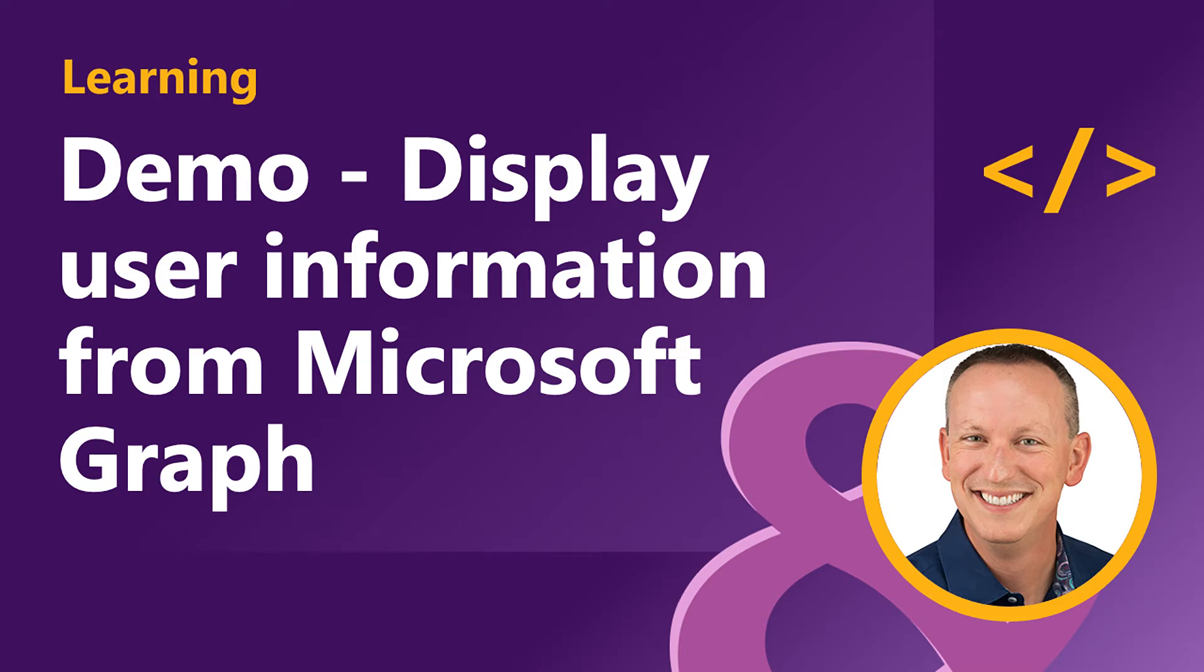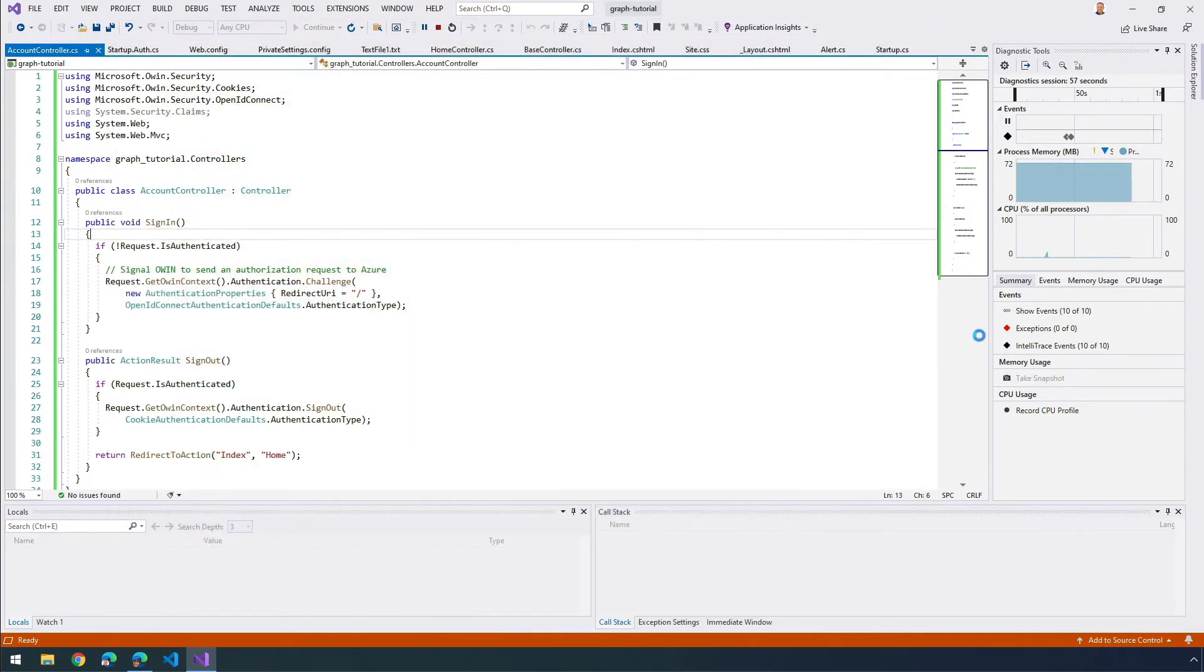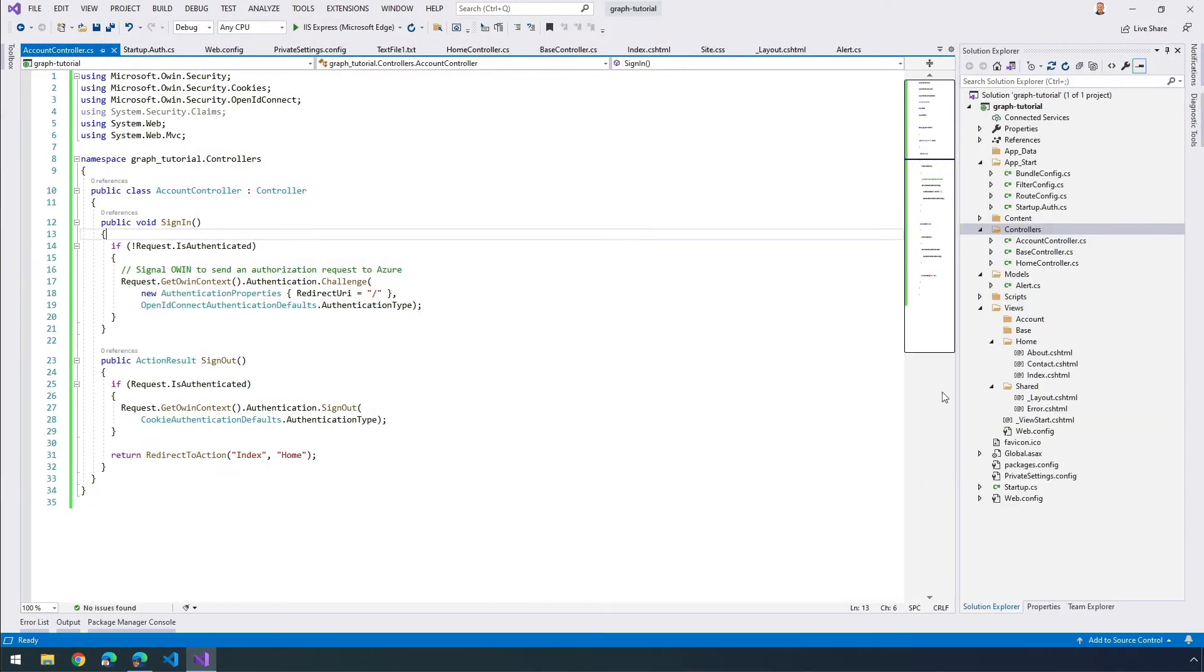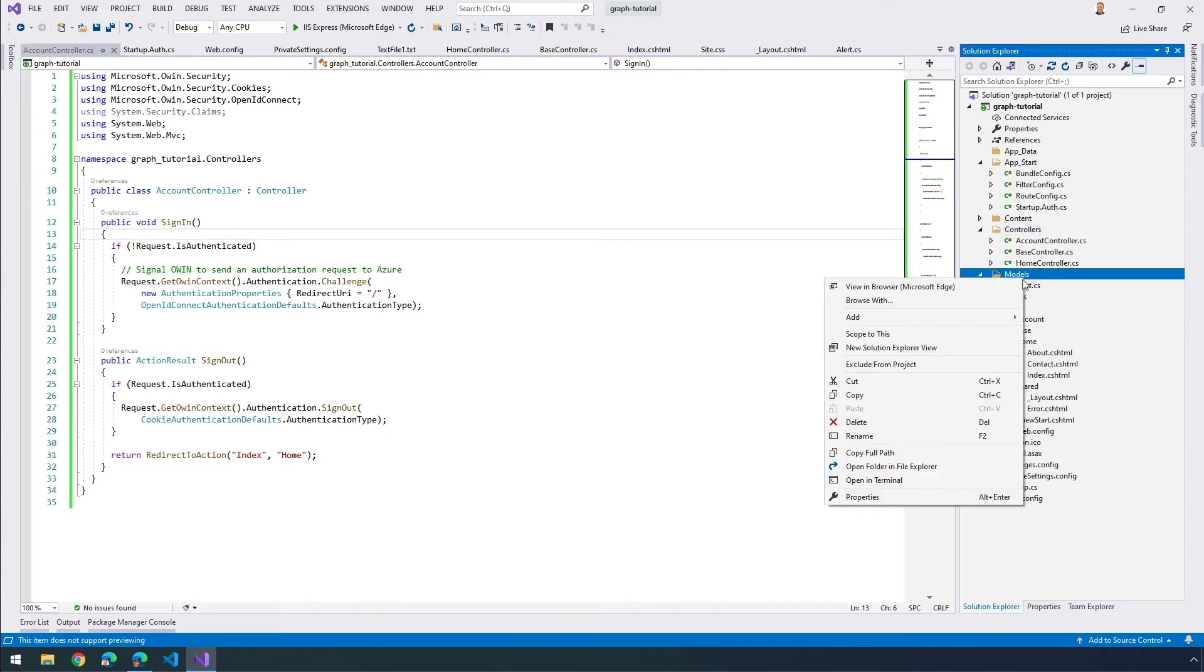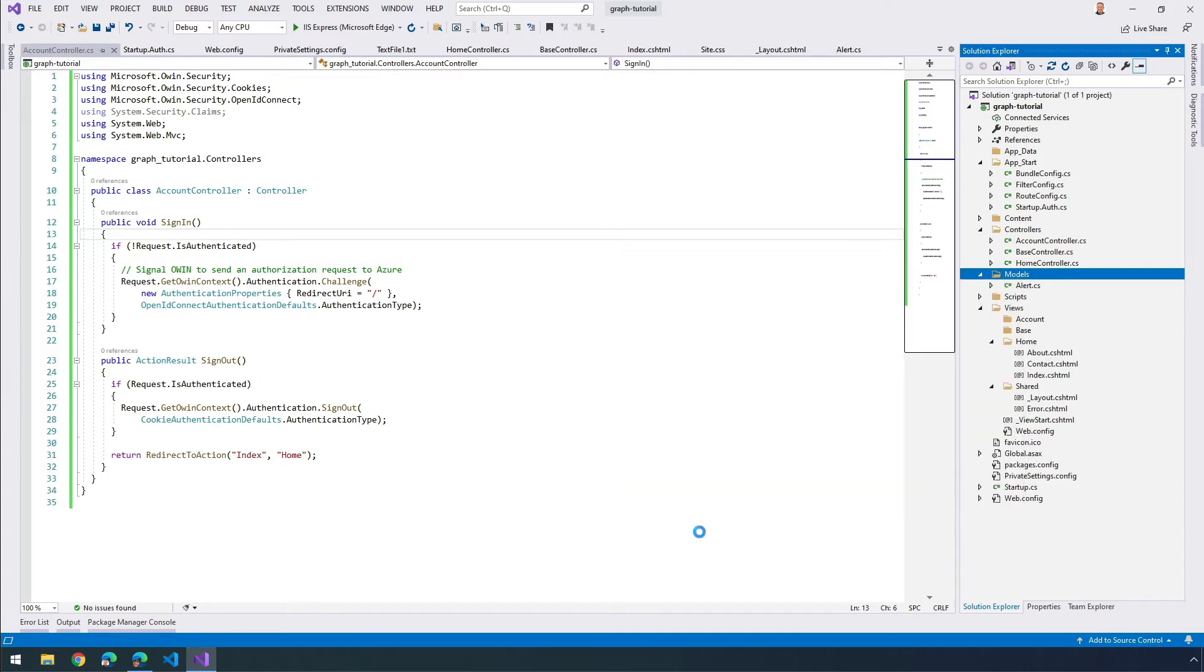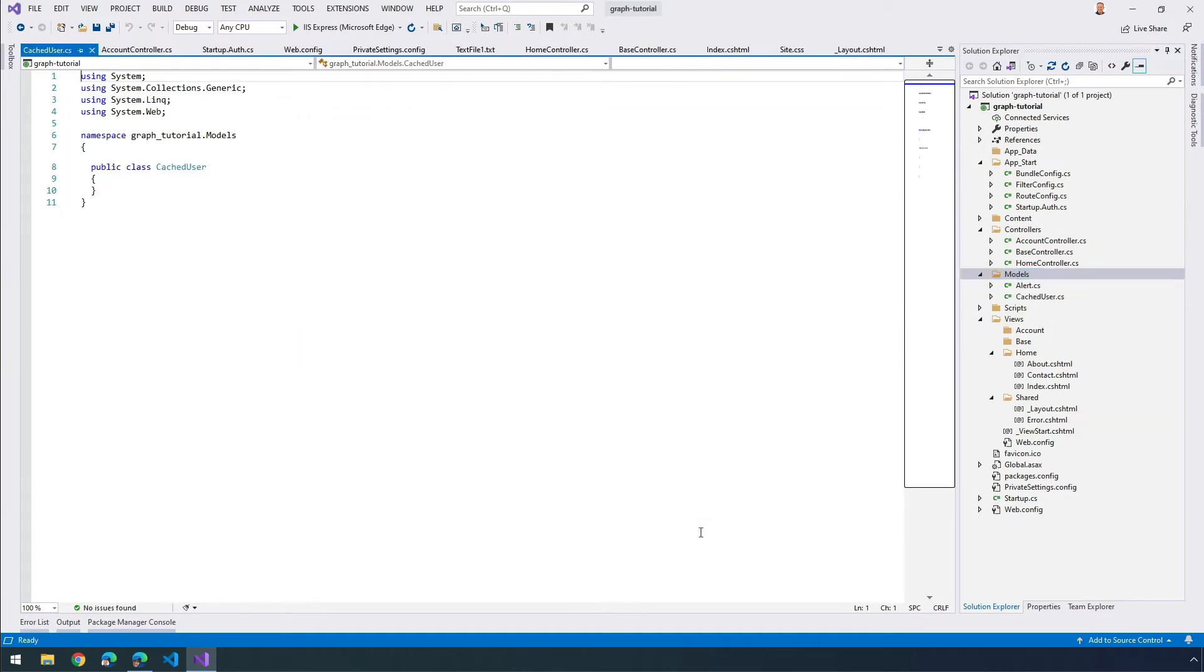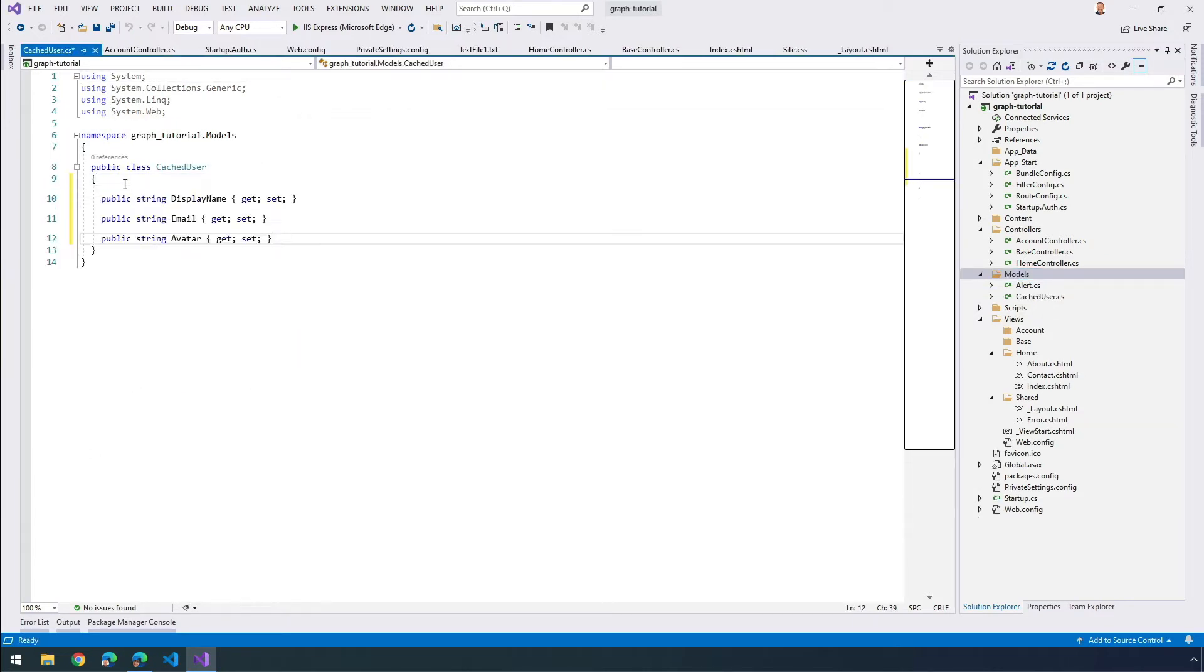Okay, now that the user's logged in, I can get some of their information from Microsoft Graph. Let's go back over to our project. In the models folder, I'm going to select add a new class. This class is going to be the CachedUser.cs. For this user, we're going to add in a couple members: a display name, an email, and an avatar as well.